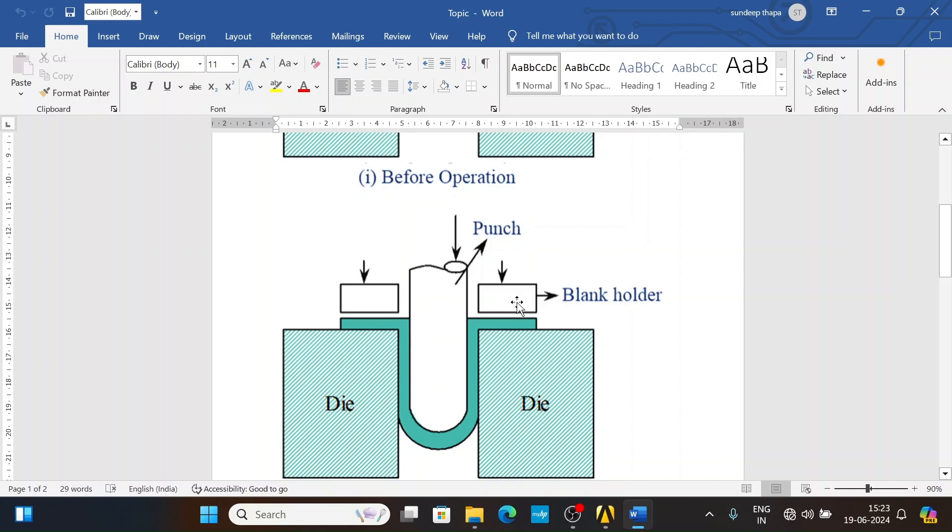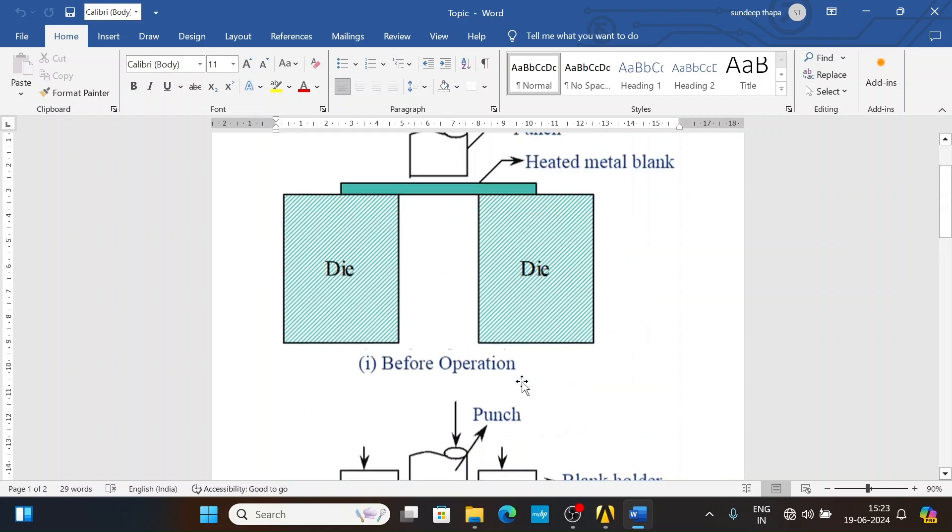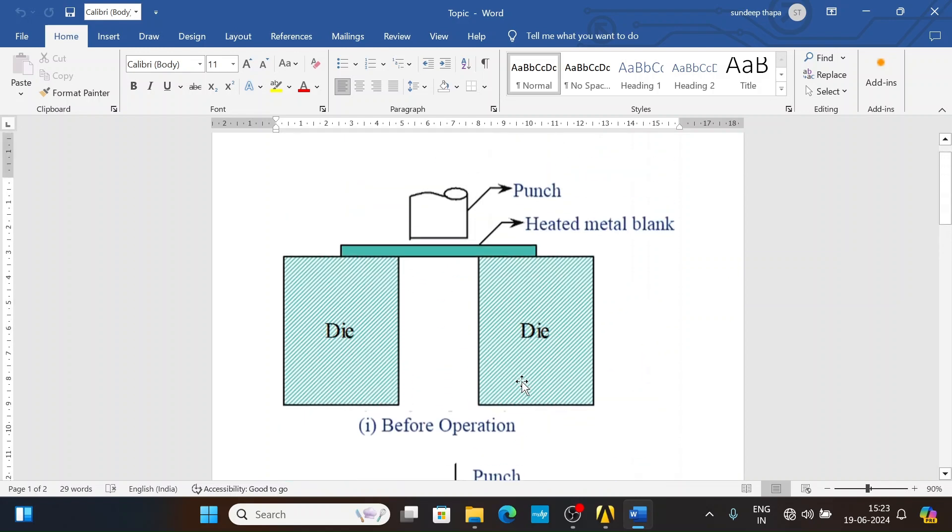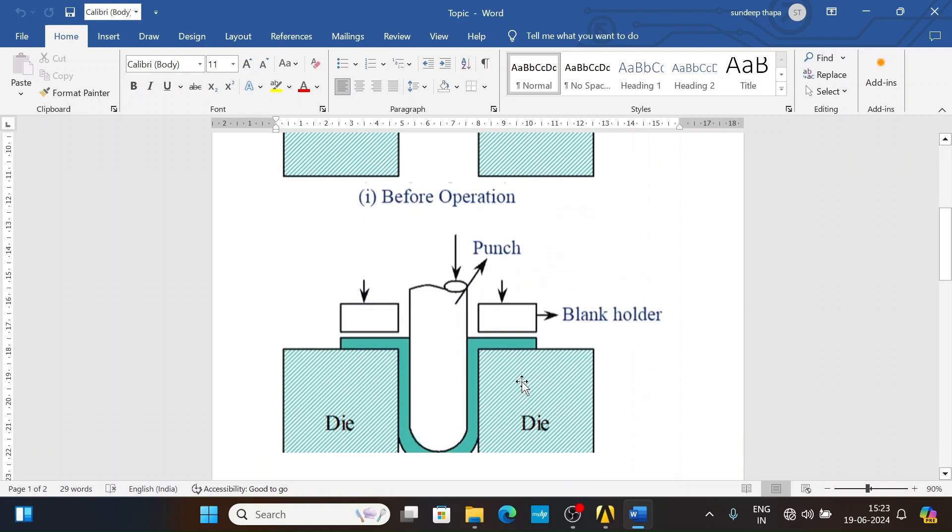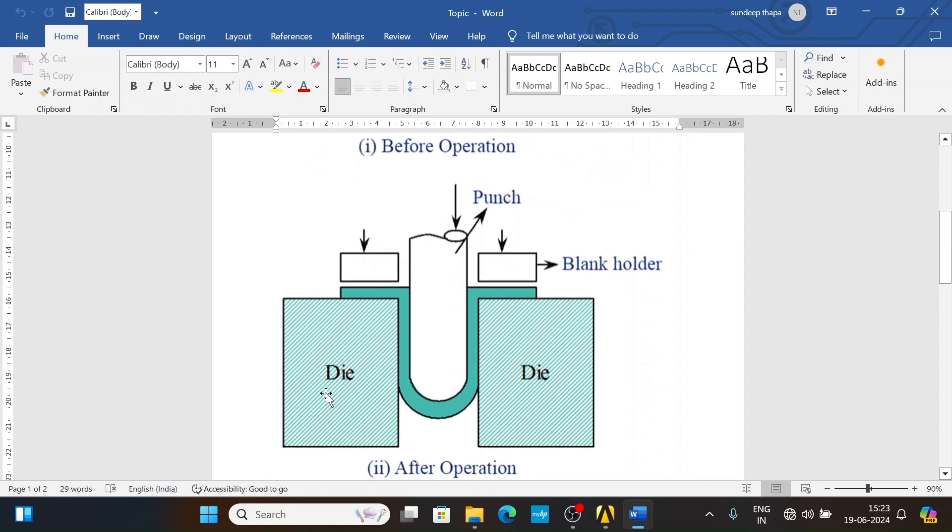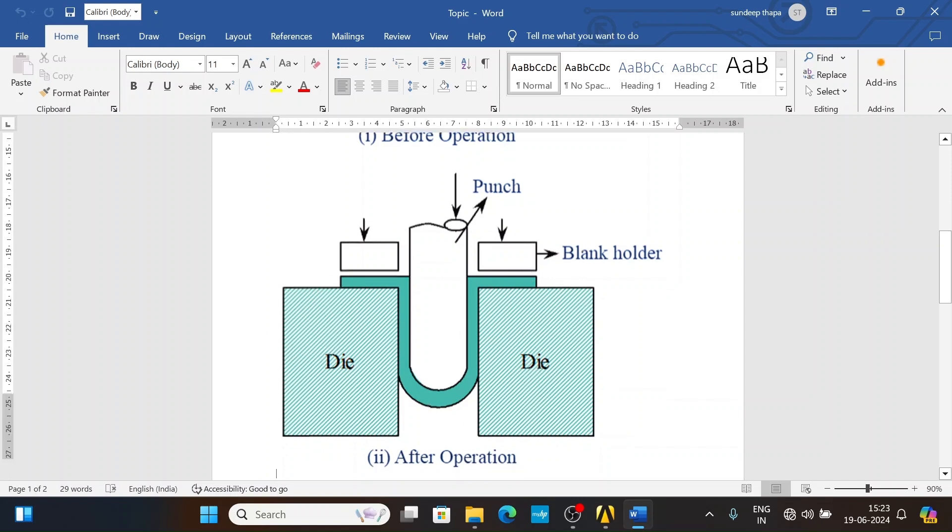In our case, we have a punch which is displaced about 50mm in the downward direction. The die and blank holder are fixed, and titanium alloy is used.